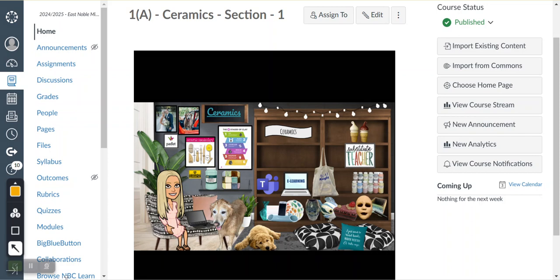Good morning, guys. Today for your e-learning, I just want you to work on your digital portfolio.